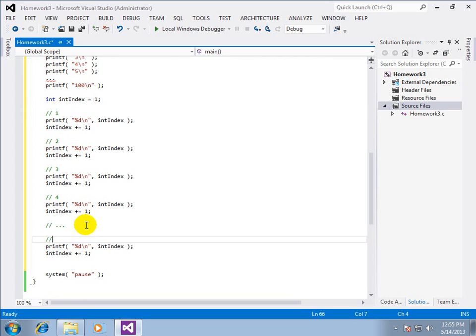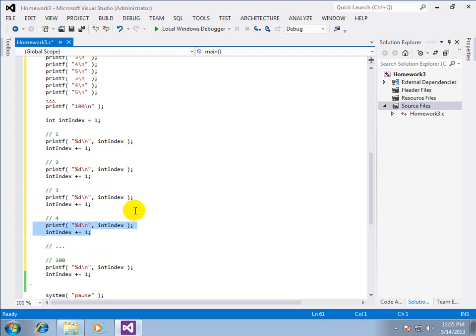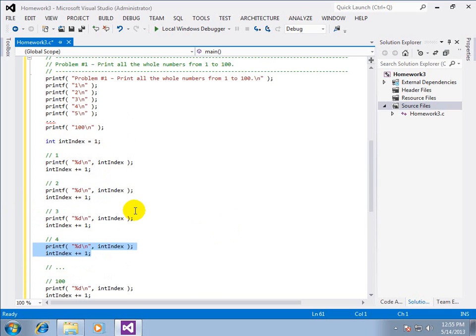all the way to one hundred. Now once we have it in that format we can clearly see that it is the exact same two lines repeating over and over and over. So what is that scream and shout? It shouts a loop. And what kind of loop?